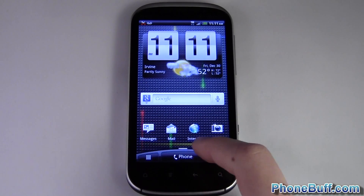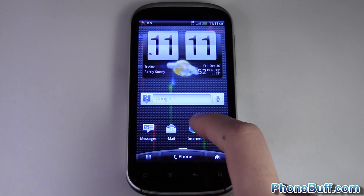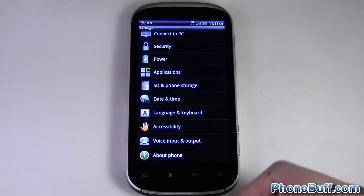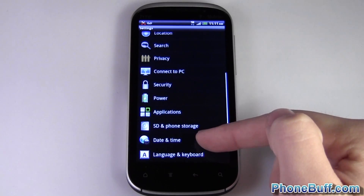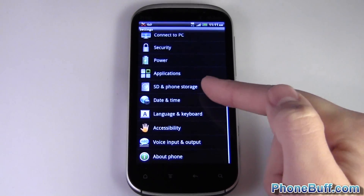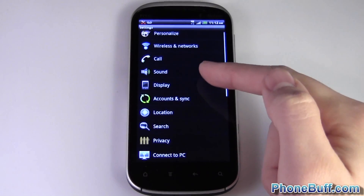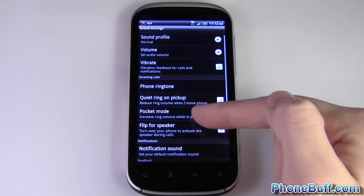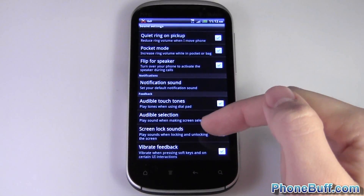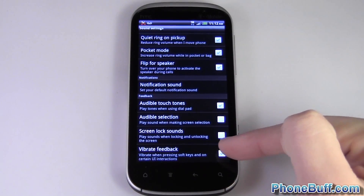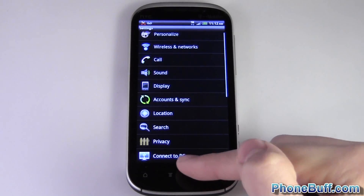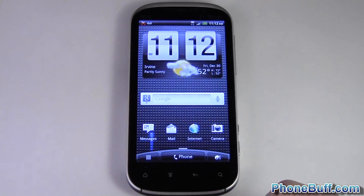If you want to turn off the vibration on the button presses themselves — for example, every time I tap something like Menu or Settings the phone vibrates — to turn off that haptic feedback, go to Sound. You wouldn't really expect it to be under Sound, but that's where it is. Scroll down and you can see right here it says 'Vibrate feedback' — it's checked. I can uncheck this, and now when I'm hitting any button it's not vibrating at all.